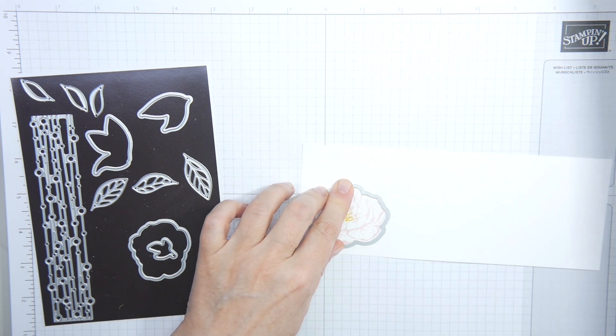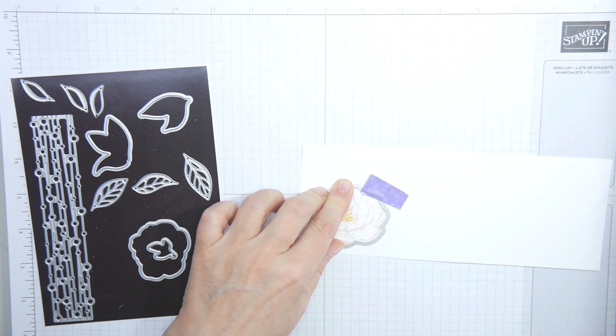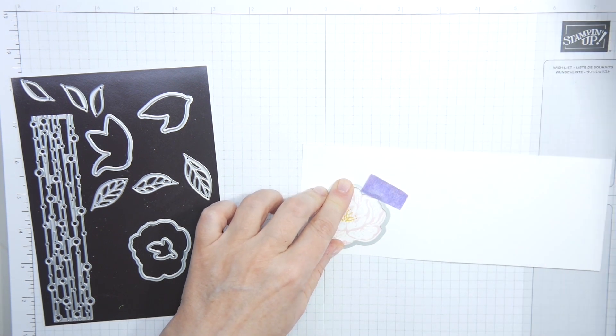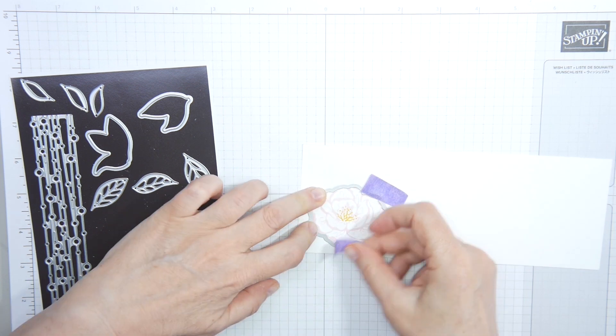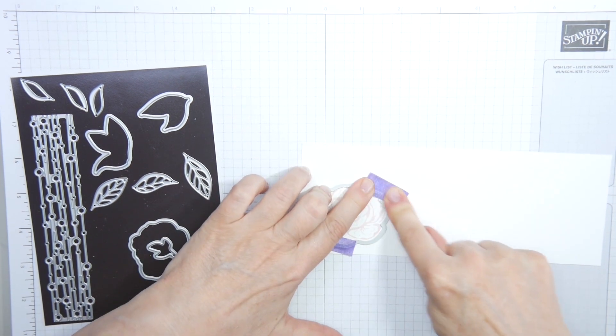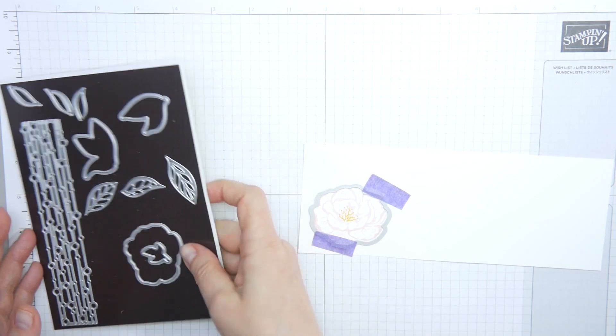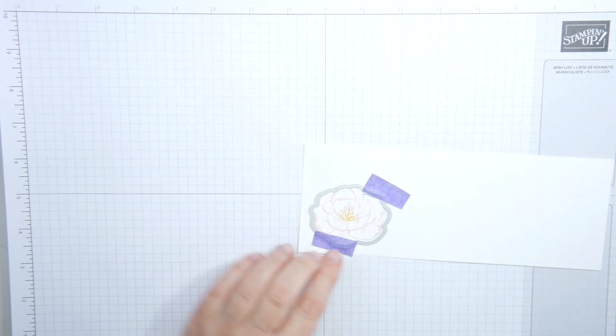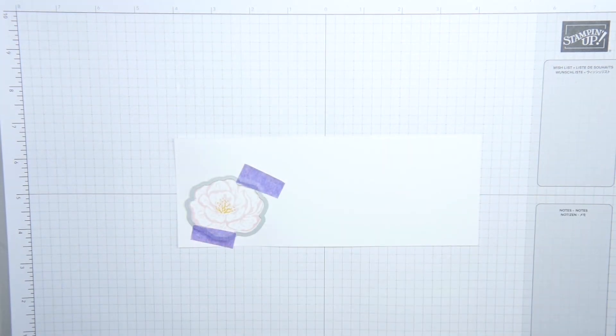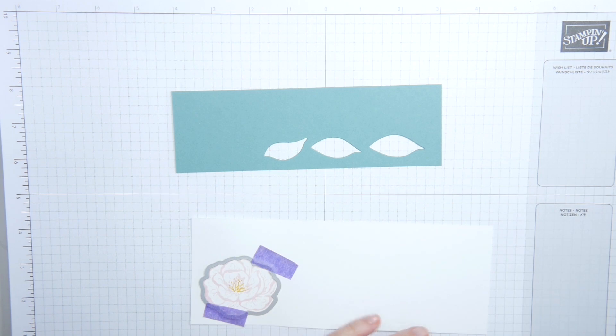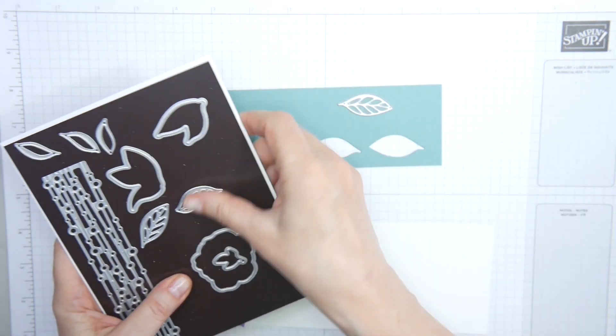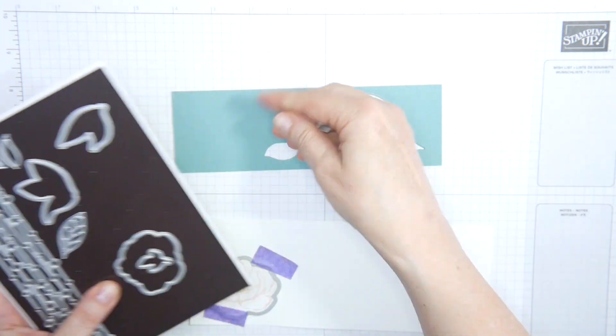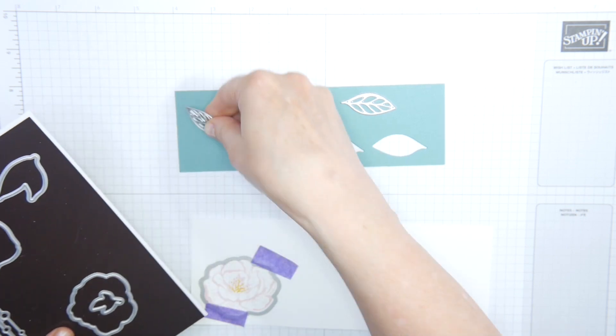This then I'm going to die cut. After that, I have used the blend to color in the center of the flower. And I'm also going to die cut the three leaves, which are in the same die set. So I'll go and do that and then I'll be back with you.